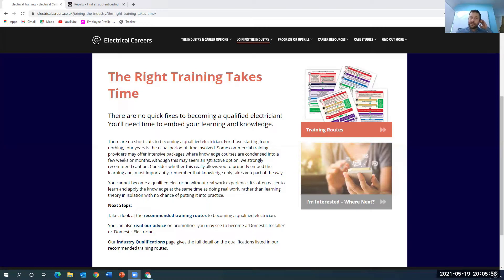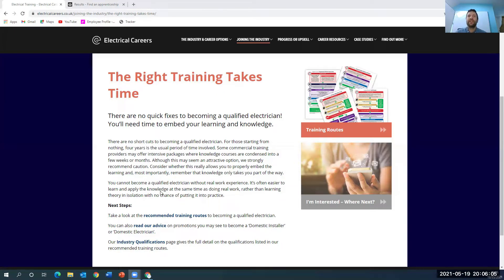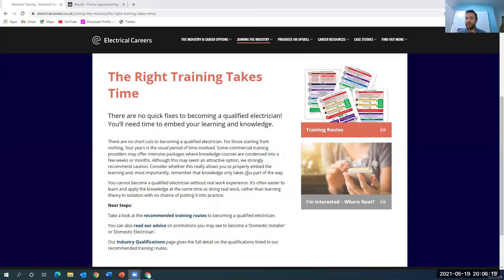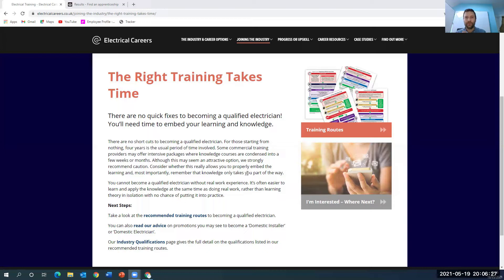And the TESP are saying the same thing effectively. They're saying, look, we strongly recommend caution, make sure that you have time to properly embed the learning. And most importantly, remember that knowledge only takes you part of the way. So again, you need to be on the tools to learn the job. Whereas if you're doing just this diploma route, self-funded route, you're probably training around your existing job or existing commitments. So you're not really on the tools. So you may have a good theory base, but you haven't got the practical skills.